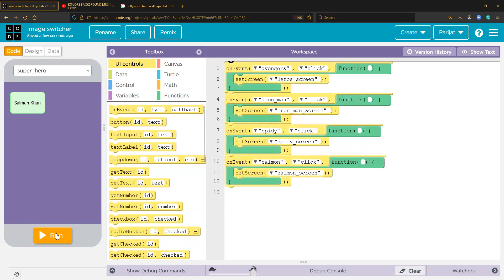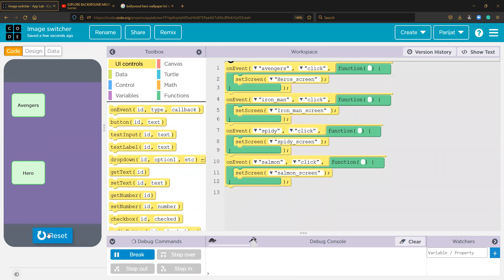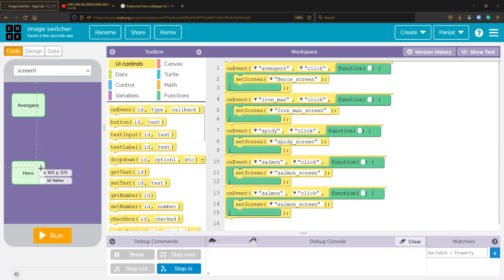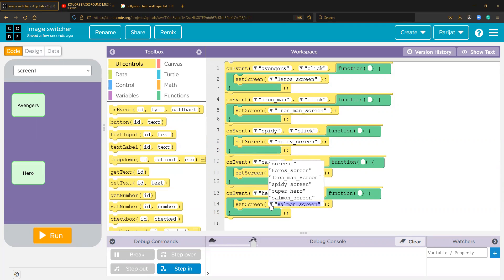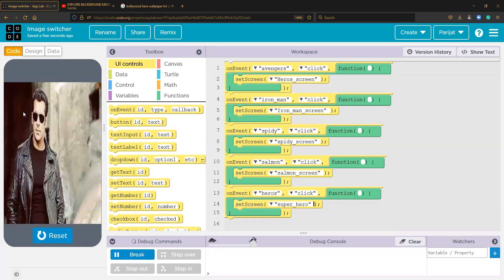Now if we run this it should work — we have the debug console over here. Let's check. Click on the hero button — why is it not working? Yes! I didn't add the setScreen call for the heroes button. Set screen to 'super_hero'. Now it must work — click hero — let's go guys, we have it finally!